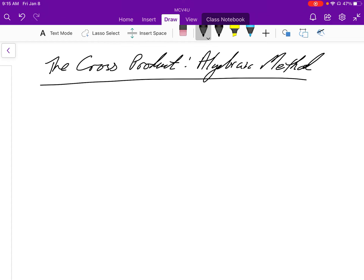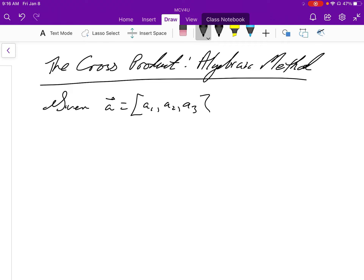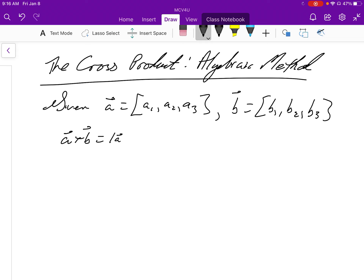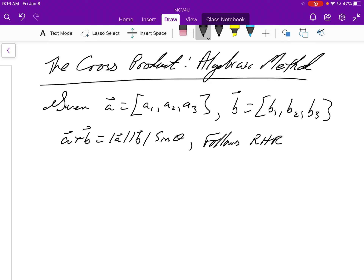Now we're going to be taking a look at finding the cross product of two algebraic vectors. The last time we did the cross product was with the geometric version. We know that the cross product between two vectors is geometrically the product of the magnitudes with the sine of theta, the angle between them, and it follows the right-hand rule for its direction.